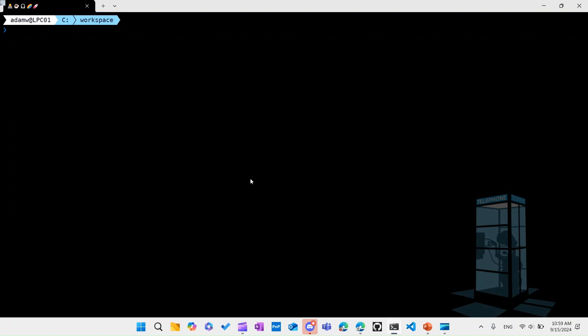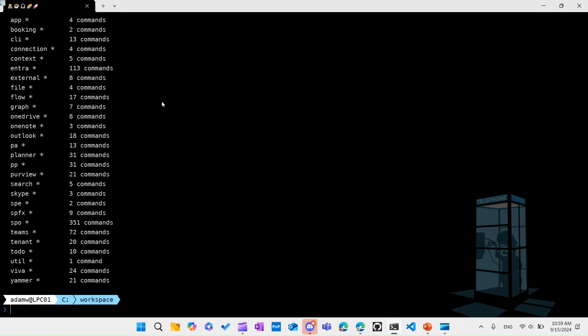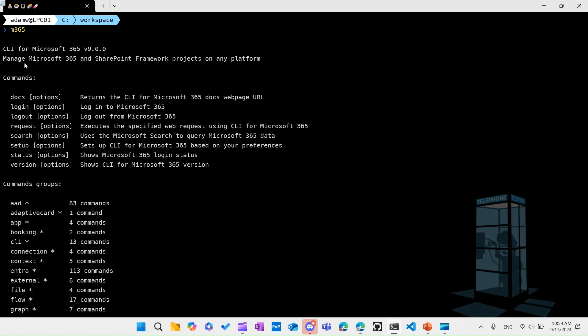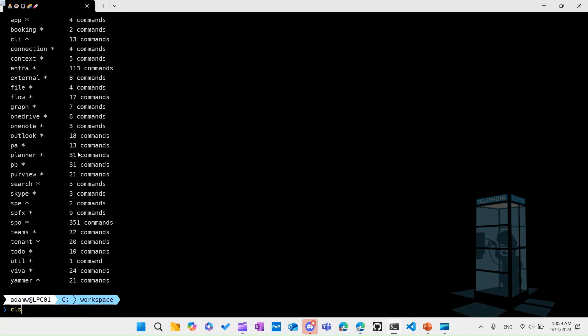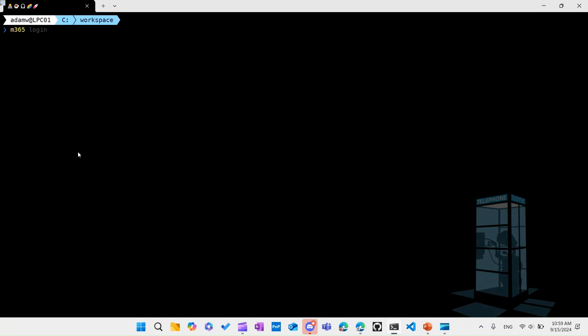Okay, so a short demo — let's see it in action. I'm in my terminal, I have CLI for Microsoft 365 already installed. If I just type M365, I will get the default output showing you have CLI for Microsoft 365, the major version — currently I'm using V9 — and these are the commands you can use. Let's try the login command.